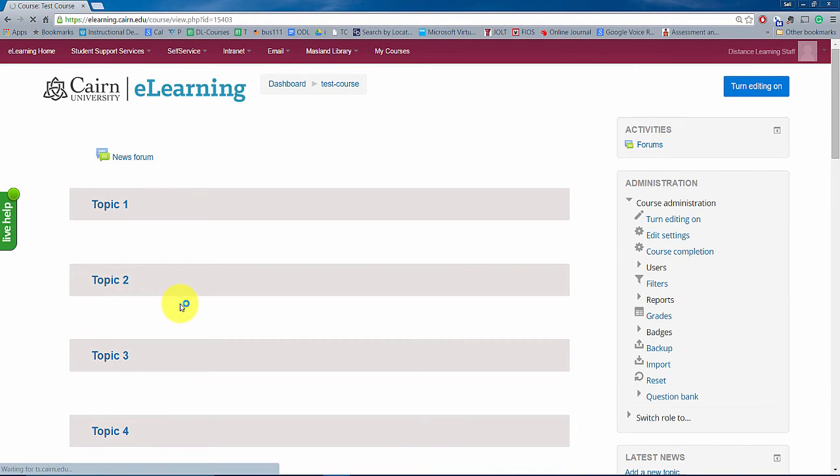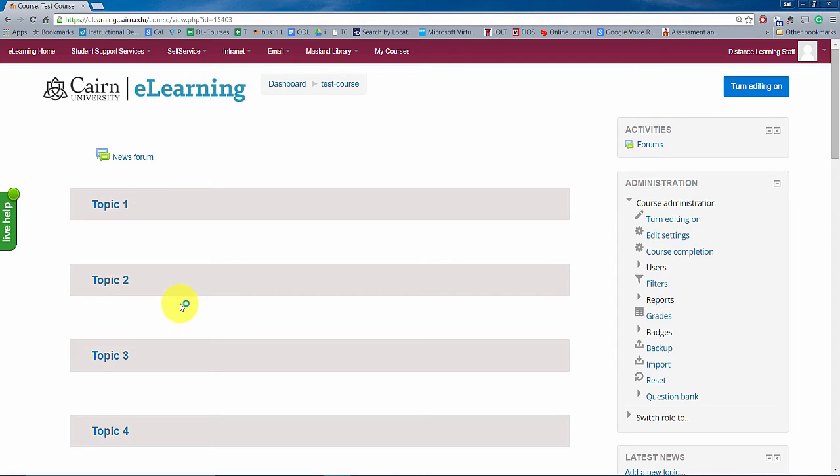Now in our case here at the university, all the courses are created automatically and they are linked to the student information system and students are enrolled automatically and the courses are created automatically as far as a blank page very similar to this. So now you as the faculty where do you start? That's the question and that's the point of this video tutorial as well.